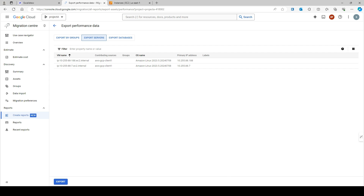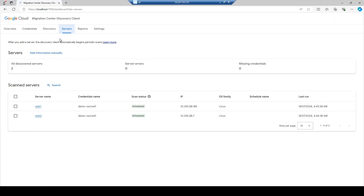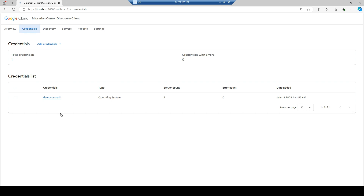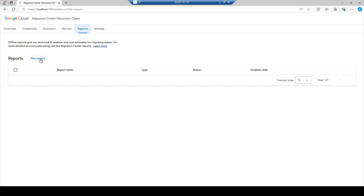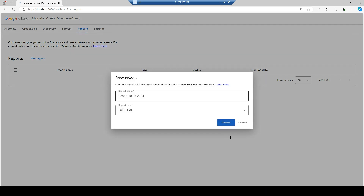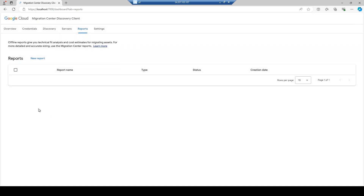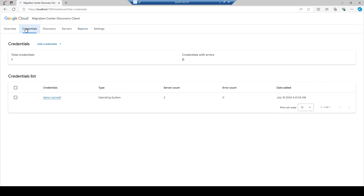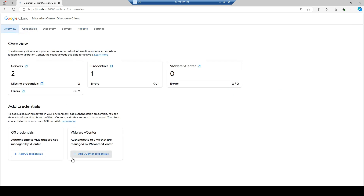You can also generate reports from the discovery client itself, but since all data has been synced to Google Cloud Migration Center, it's better to generate reports from there. The discovery client's role is essentially to collect the data and pass it on to the Migration Center.